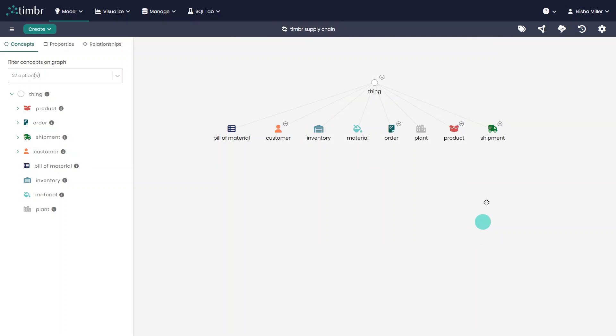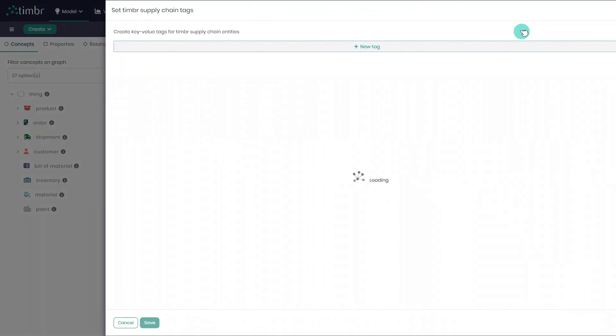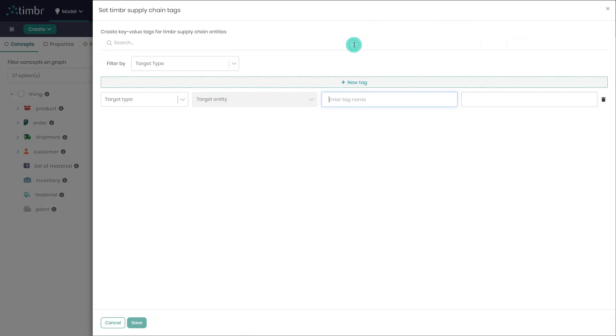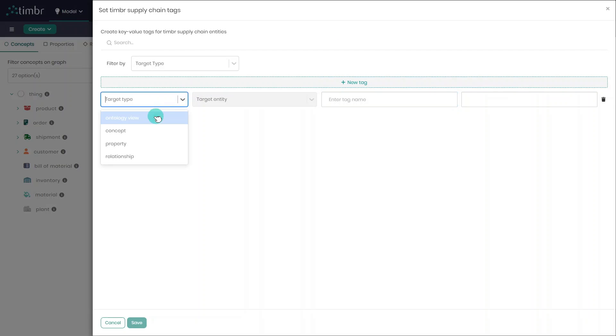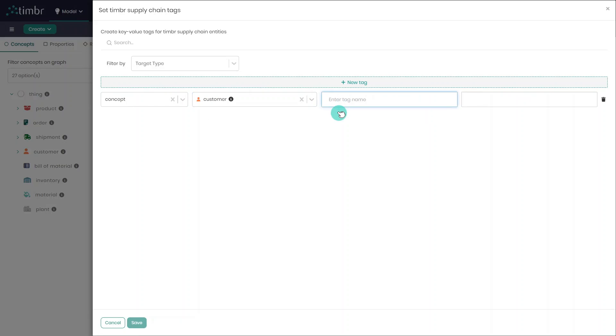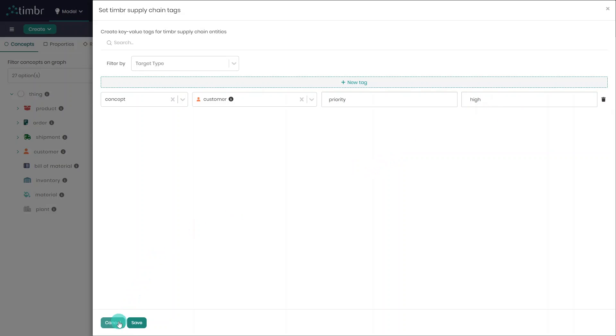On the top right side of the Ontology Explorer, we can find Manage Ontology Tags, where users can create and edit tags of concepts, properties, or relationships. Ontology tags are used to organize and label parts of your knowledge graph with key-value pairs, making it easier to manage and navigate your data. For example, we might tag data with a key such as priority and a value of high to categorize it efficiently.